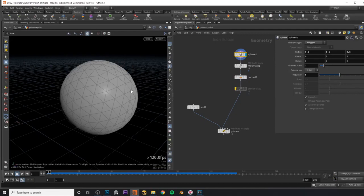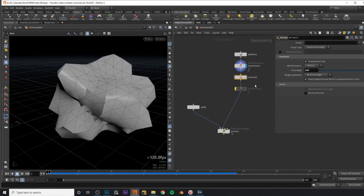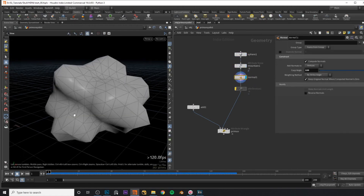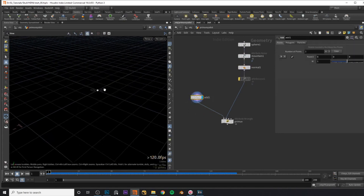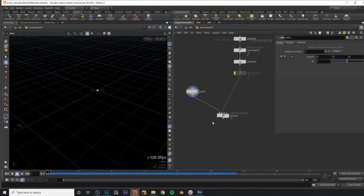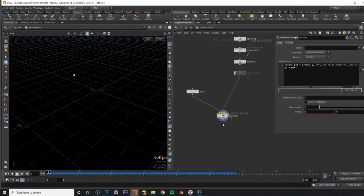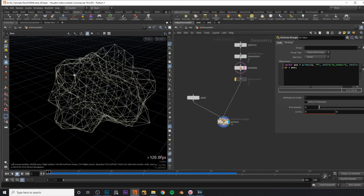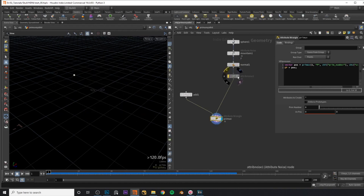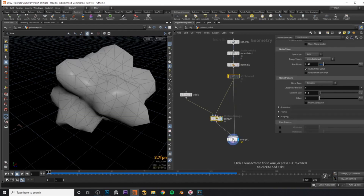So let's start off with the PrimUV function. For this example I have a simple sphere to which I apply some noise and then I recompute the normals just so we don't have shading issues. Over here I have a simple point which is at the origin 0, 0, 0. This point goes into an attribute wrangle as input 0, and my sphere goes into input 1 of this attribute wrangle.